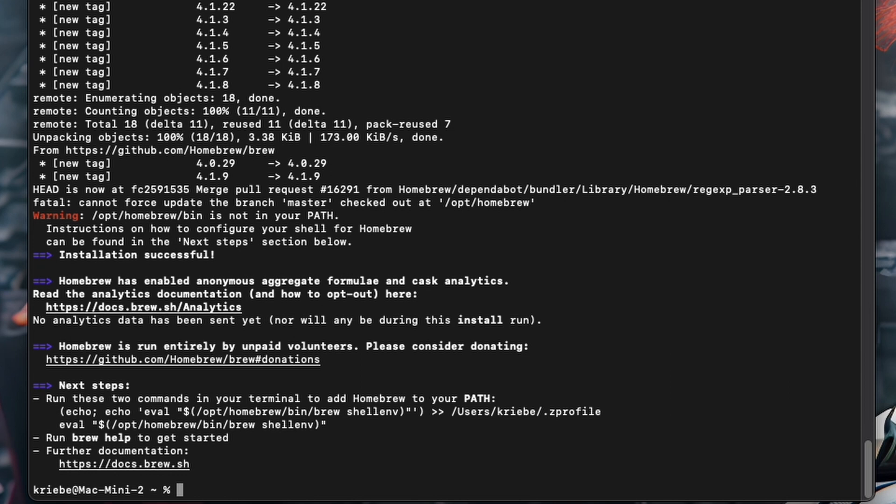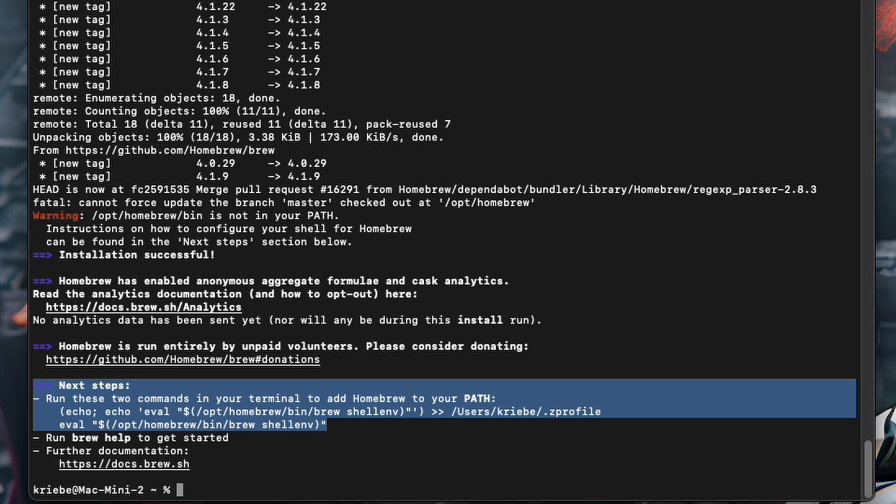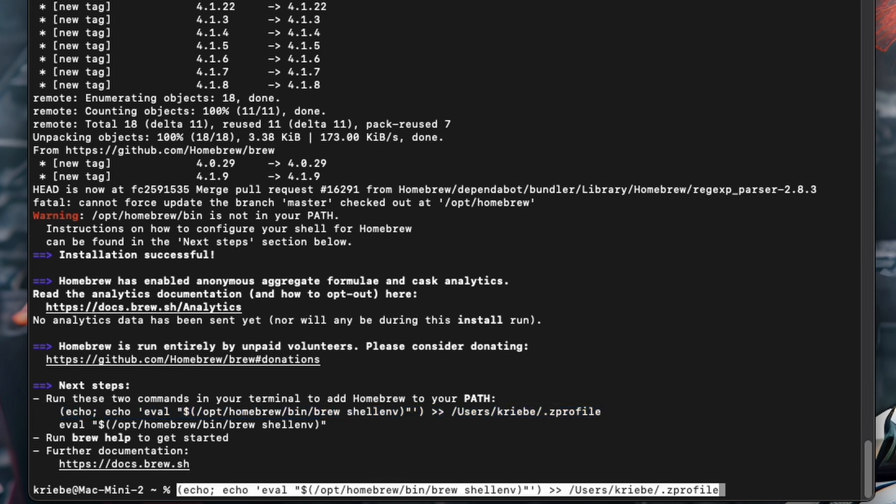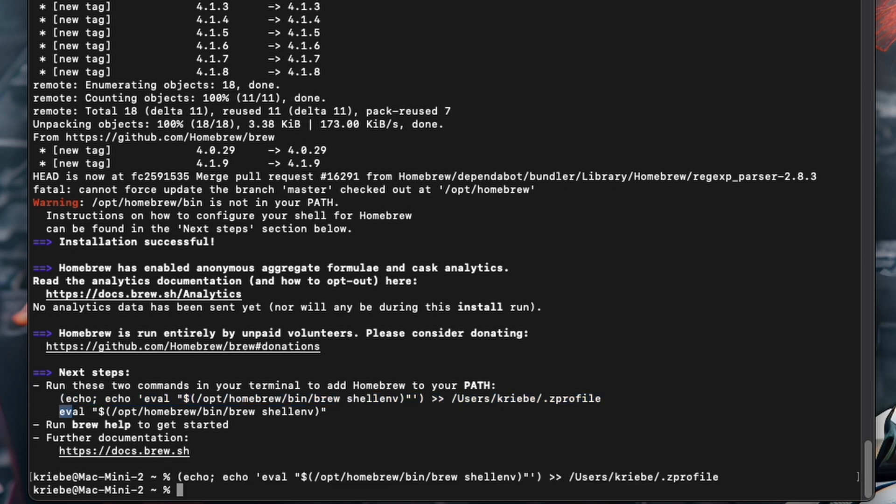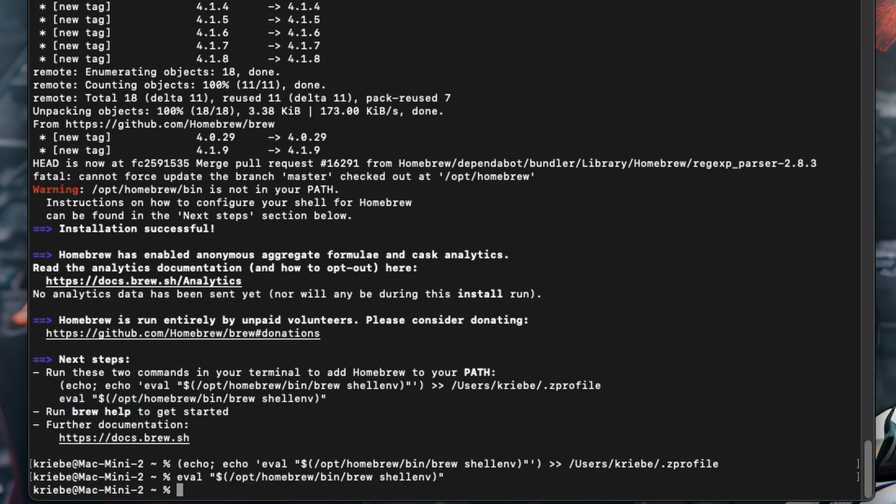You can see that above there is a warning that Homebrew is not in your path. To correct this, you can see below the next steps. Simply run the two lines below. First, copy and paste the first line and hit enter, then do the same with the following line. You won't see any changes after doing these, but just know that Homebrew is completely installed.